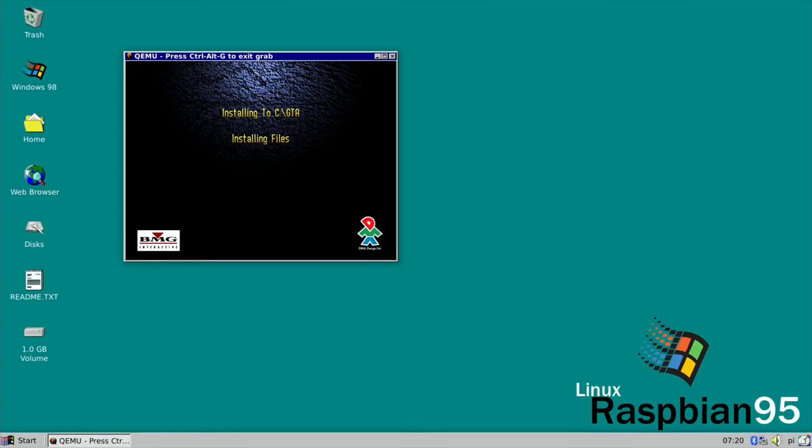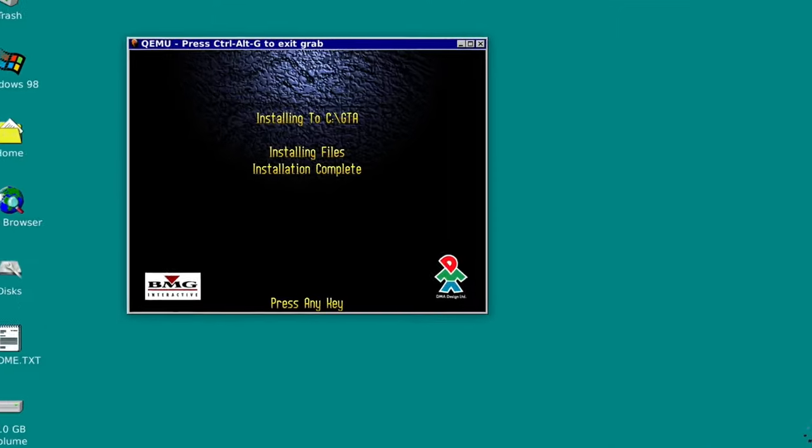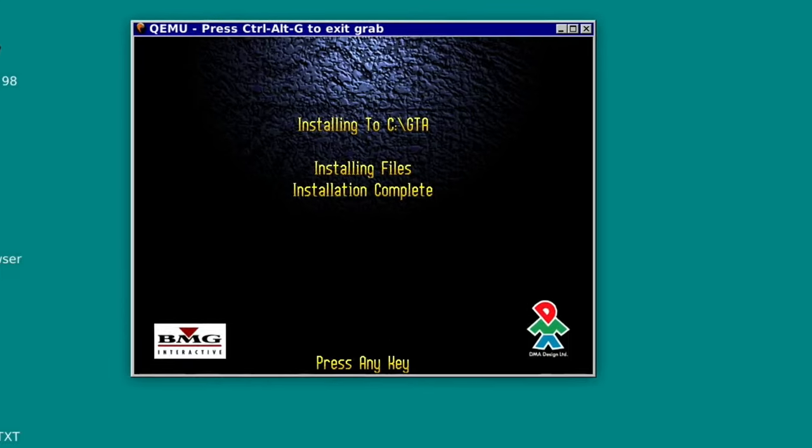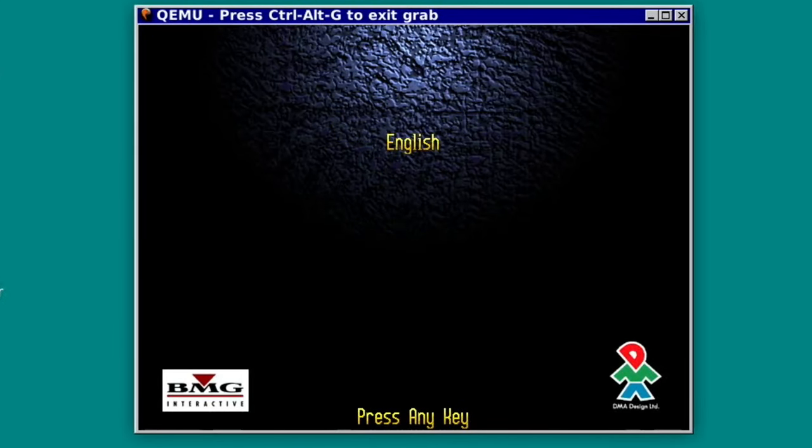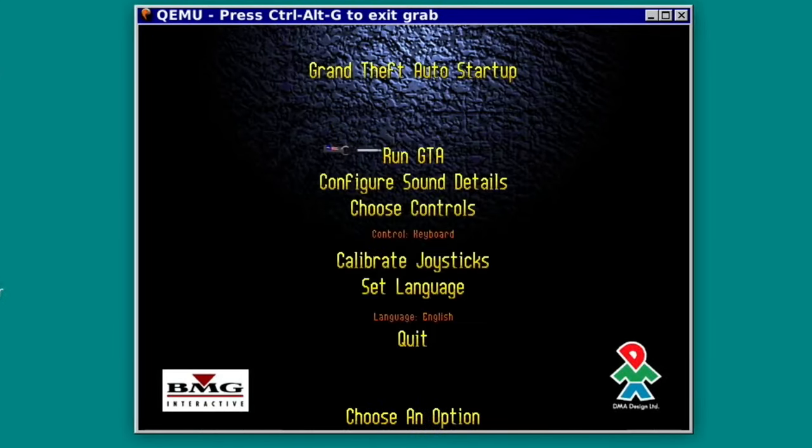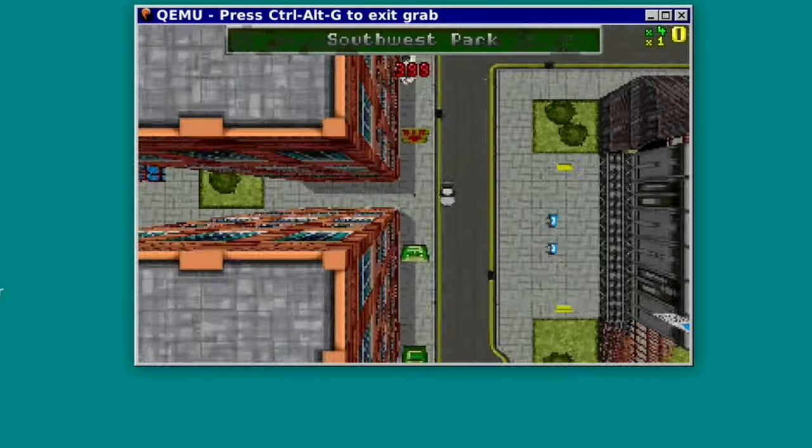Install to C GTA, just a normal Windows install now, nothing fancy. And you can see that it's installing the files. And that's it, all installed. So you can carry on as normal as if you're on a Windows 98 computer. All right, I hope this helps. Thanks very much for watching. Please like and subscribe.